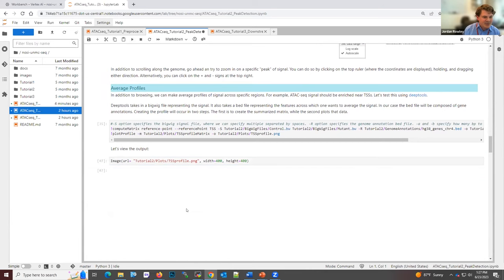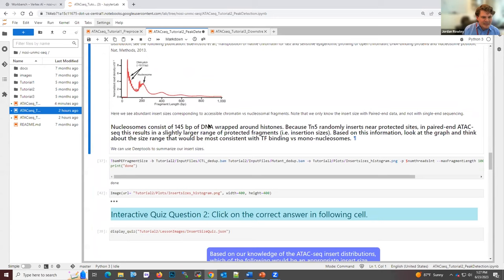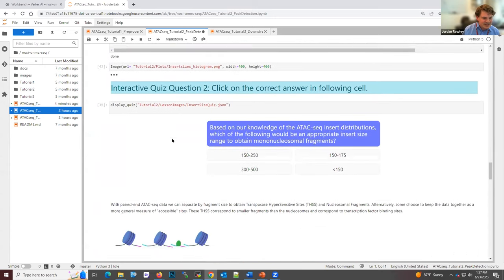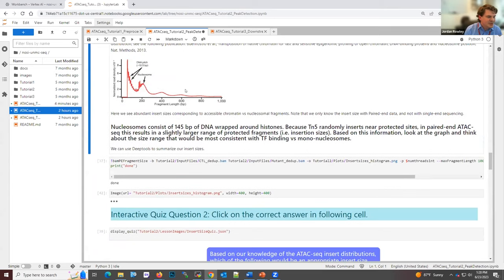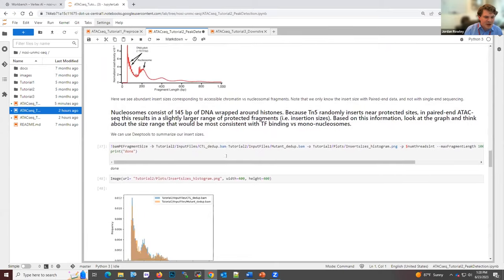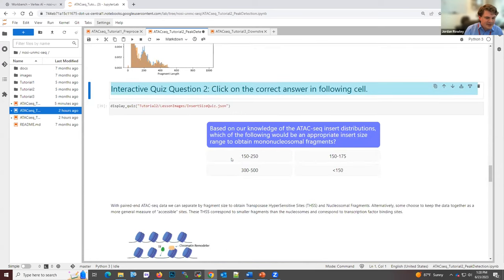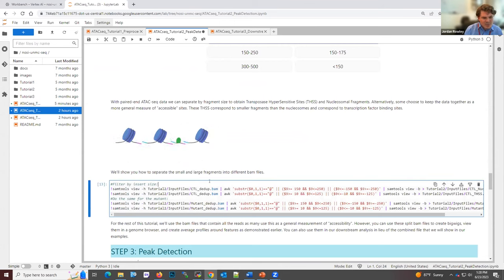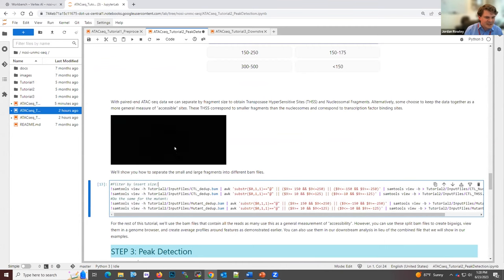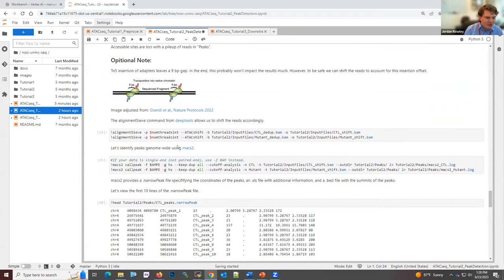After browsing the data through the genome browser, there's a section on how to create average profiles of the signal — specifically an average profile around the TSS of genes, which is an important check of ATAC-seq signal. It provides this image of the average profile in the control and in the mutant. There are interactive quizzes in this lesson as well. There's also a section on insert sizes — with paired-end ATAC-seq analysis, insert sizes can be informative for transcription factor versus nucleosome occupancy.